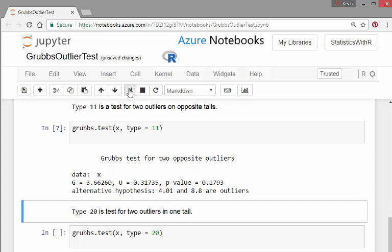And we fail to reject the null hypothesis that there are no outliers.